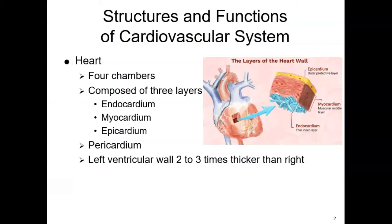We're going to start our lecture with looking at the different parts of the heart. The heart is composed of four chambers: two atria, two ventricles, left and right side.